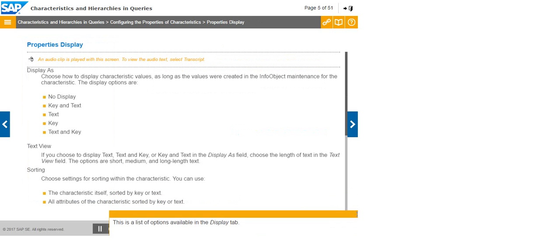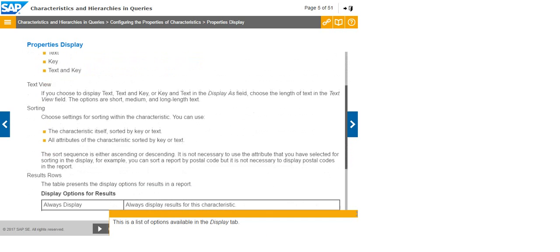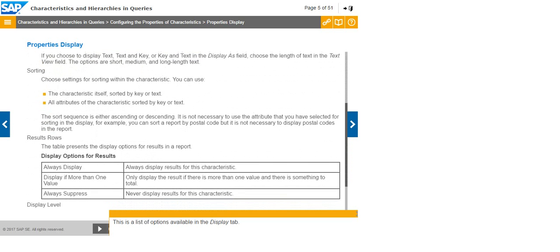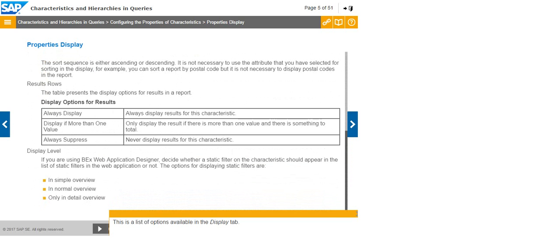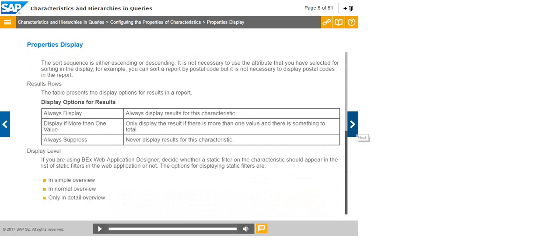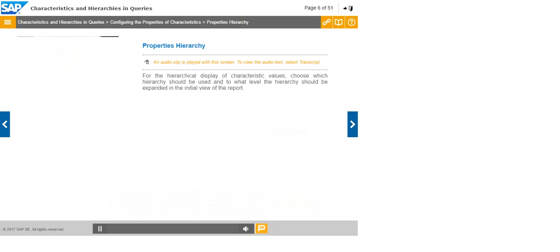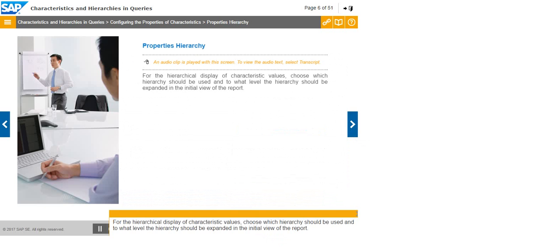Click once on the characteristic to position the cursor at the start of the description and edit it. This is a list of options available in the Display tab. For the hierarchical display of characteristic values, choose which hierarchy should be used and to what level the hierarchy should be expanded in the initial view of the report.